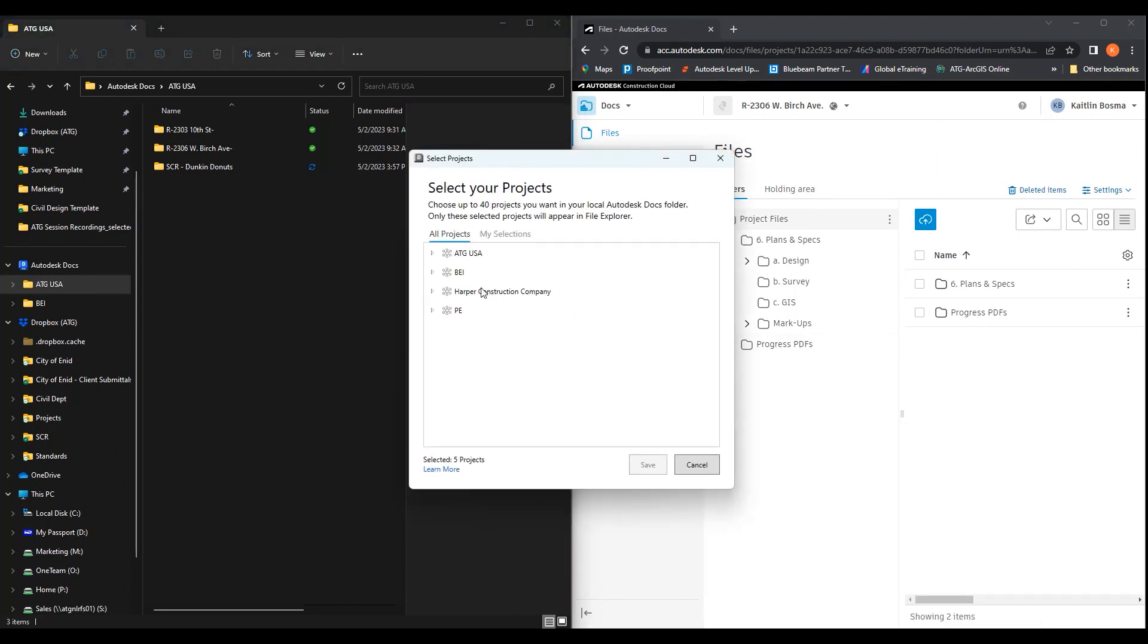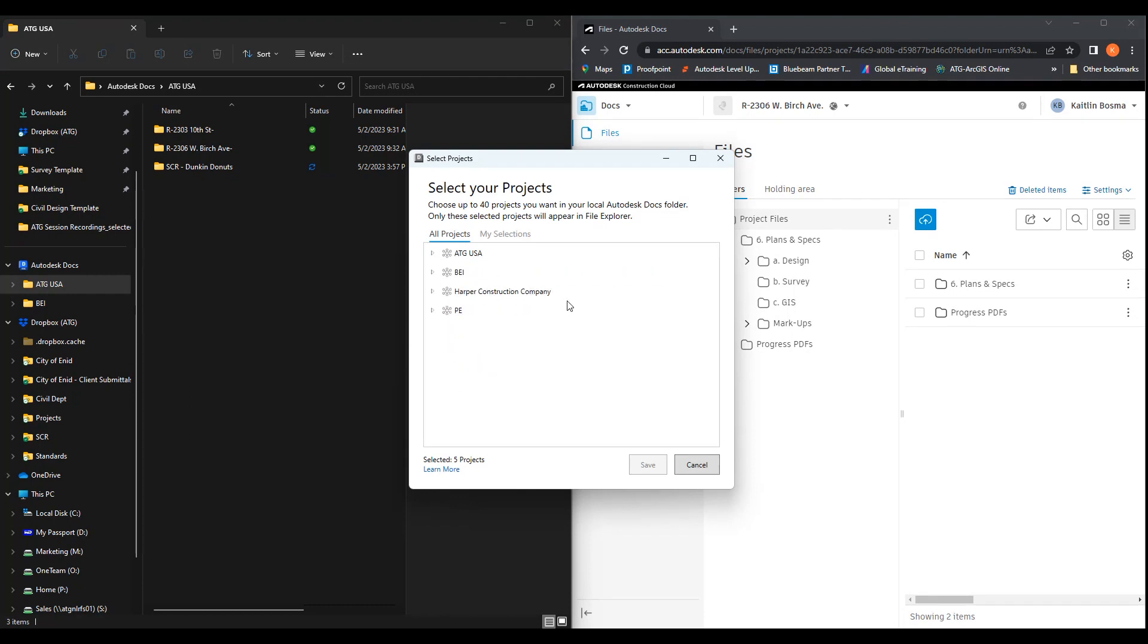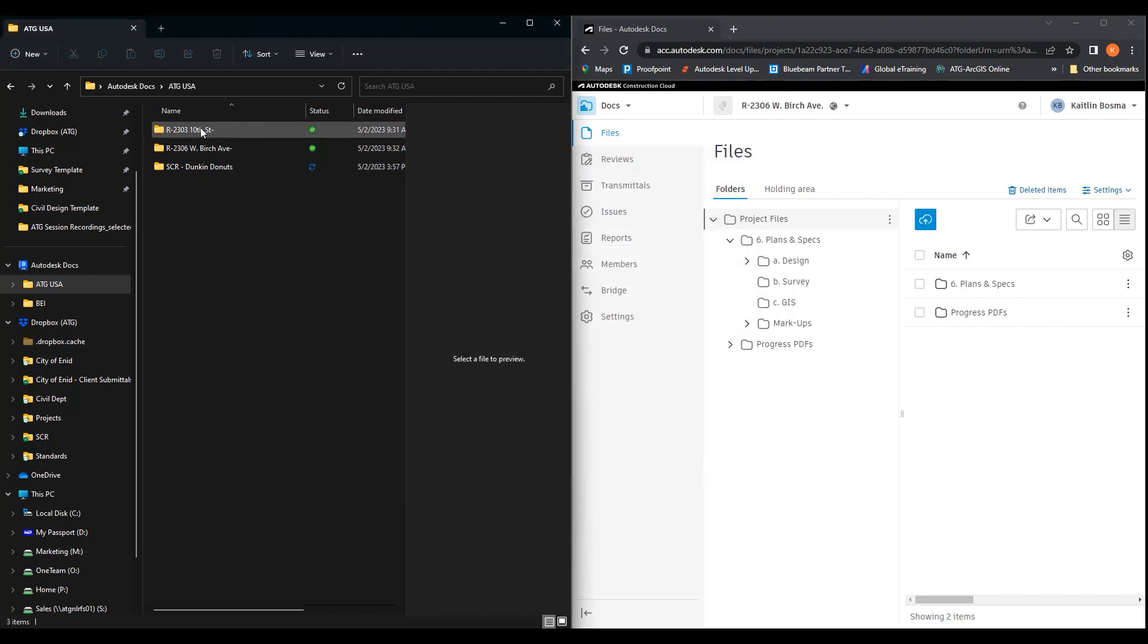You would then go to select projects. As you can see, these are all of my accounts. And then you can go into each project and select them individually to see which ones you want to be seen through the Autodesk Docs desktop connector.